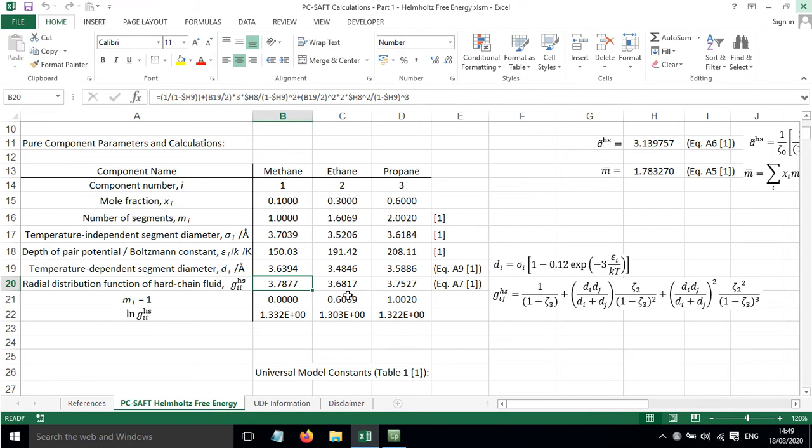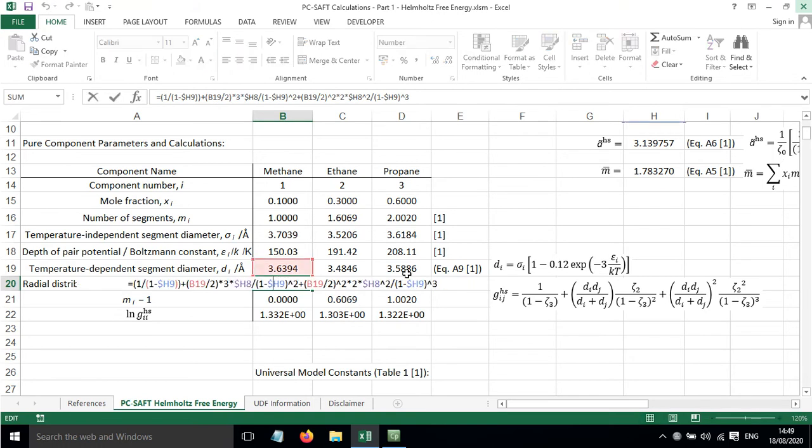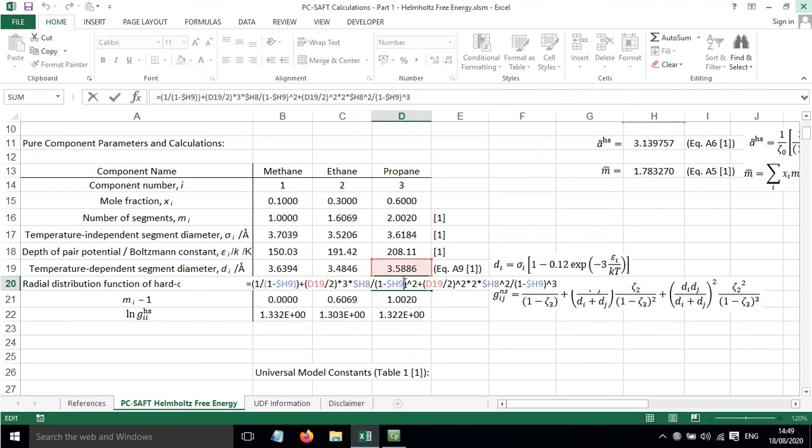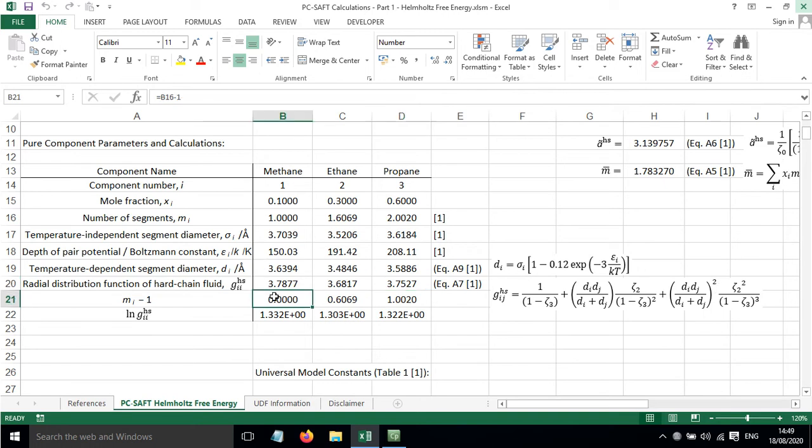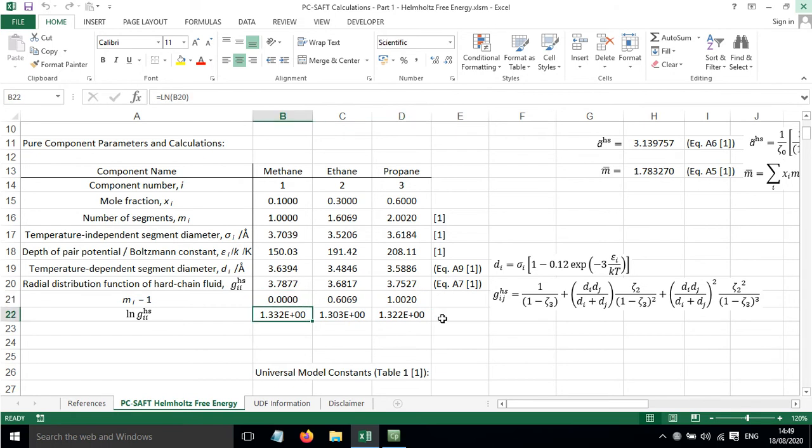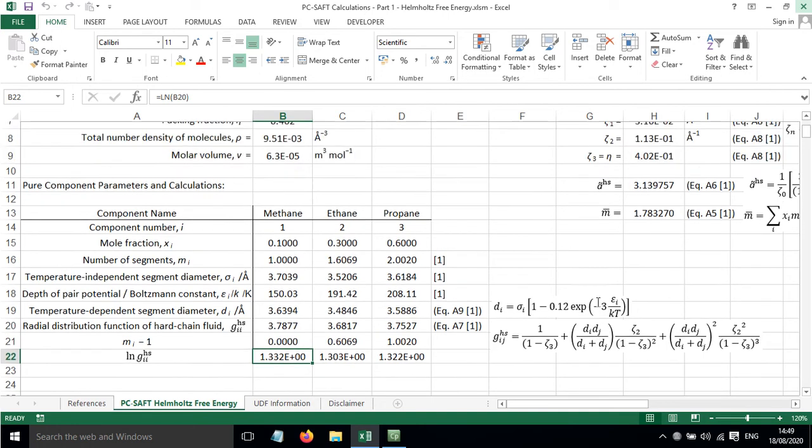The radial distribution function of the hard chain fluid is worked out using an equation from reference 1. The equation is shown in full here. We've also got a couple of other things that are useful for later on in the calculation, so M minus 1 and the natural log of the radial distribution function.